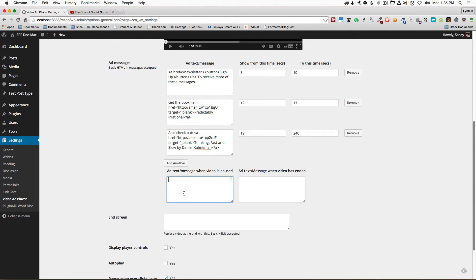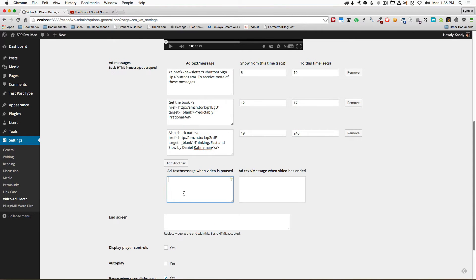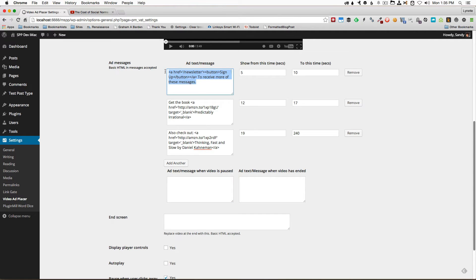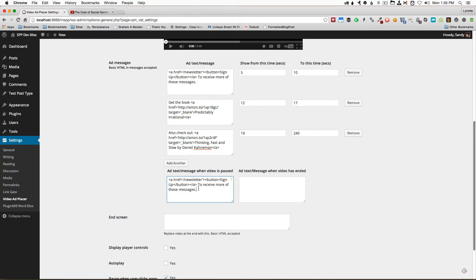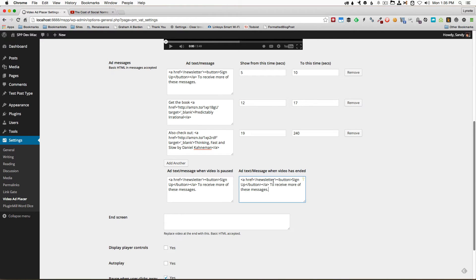Next you can also add a message for when the video is paused. Let's go ahead and try that. We'll use the same sign up to our newsletter message and also the same one when we end it. Maybe this time we'll change it up a little bit.